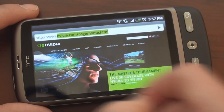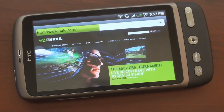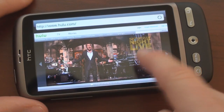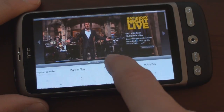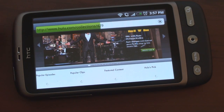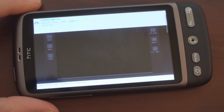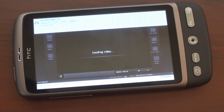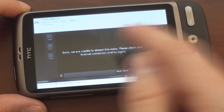Let's go to Hulu.com, which I can tell you does not work unfortunately. It's really hard to get Hulu to work on a mobile device, and the Desire is no exception. Let's see what happens when we try to play a Hulu movie. You get the waiting cursor, which means the flash content is loading. All of these elements on the page are flash-based. Let's click on the main story here — Saturday Night Live. We get another waiting cursor and it looks like it's going to play. Loading video... and this is what we get: 'Sorry, we are unable to stream this video. Please check your internet connection.'